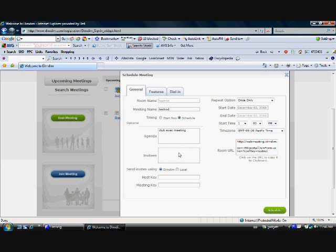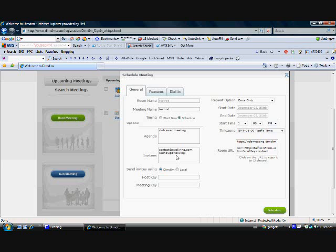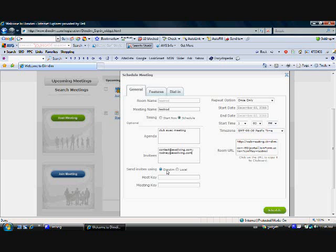Who are we going to invite? We're going to invite two people. We're going to invite contact at E-W-O-L-I-V-I-N-G, and you put a semicolon and then a space after that. Then we're going to invite Rodney at E-W-O-L-I-V-I-N-G.com. So we've invited two people. This button here indicates we're going to use DimDim as the emailer, so it's going to email an invitation to these two email addresses. You can ignore the host key and the meeting key; they're not relevant for this.